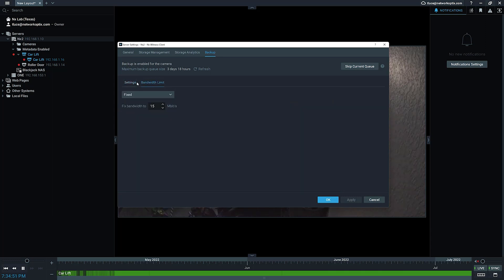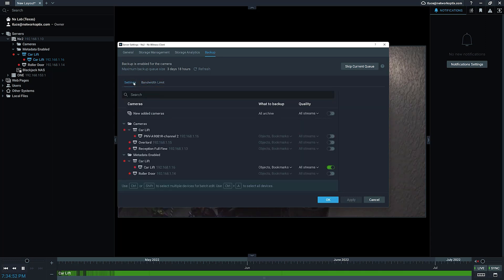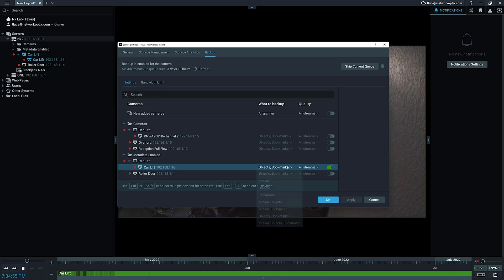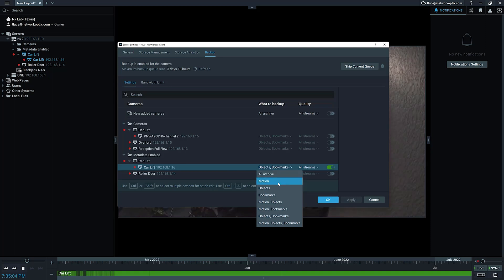The UI now allows you to select by a lot of different options when you're doing backup. Before, it was always the archive, high res, or low res. Now you can do motion, objects, bookmarks, motion and objects, motion and bookmarks, objects and bookmarks.